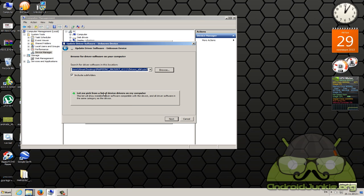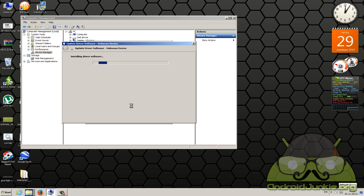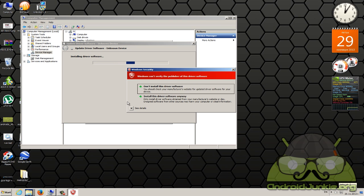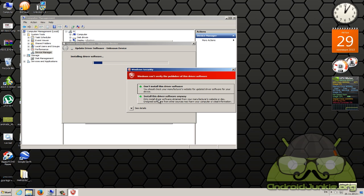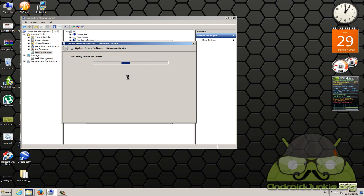Choose that. OK. And choose next. At this point it will begin installing and it will warn you that it cannot verify the publisher of the driver software, but install this driver anyway, choose that. It will begin installing.